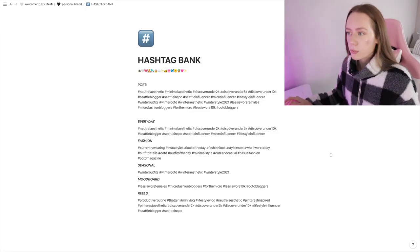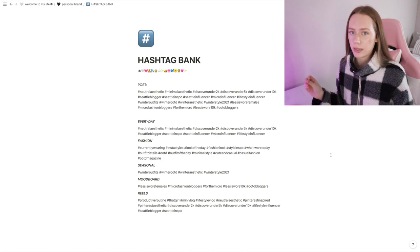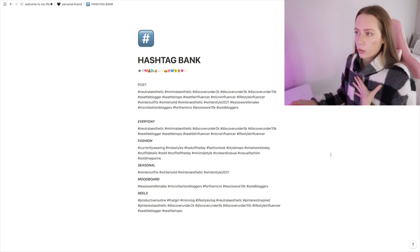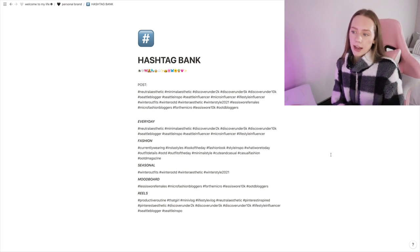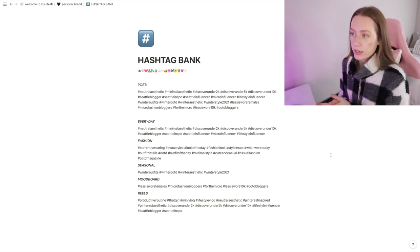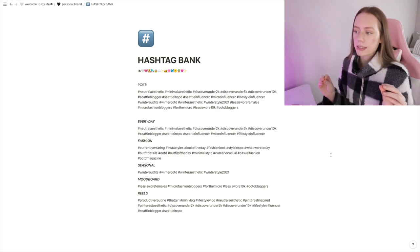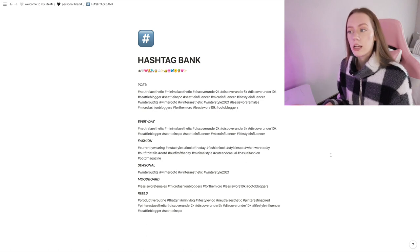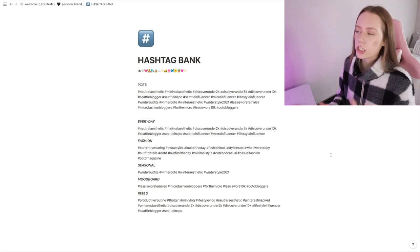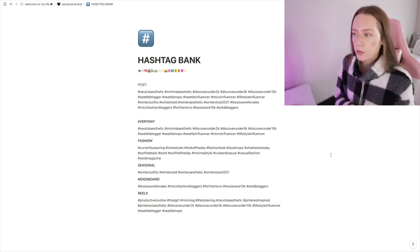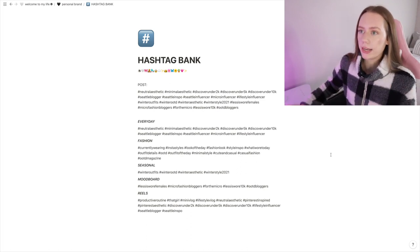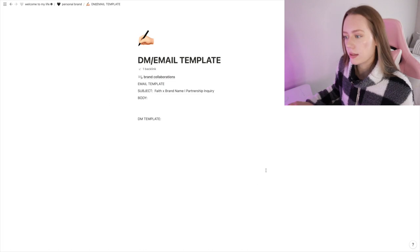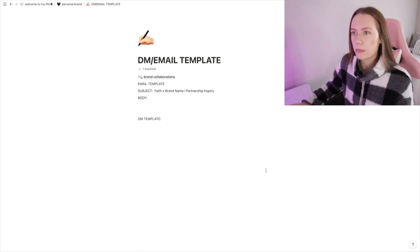The last place is my Hashtag Bank. Now I have a whole bank of hashtags for my Instagram. It's a prominent way that I grow on Instagram, so I have it in categories: everyday, fashion, seasonal, mood board, and for Reels. This is a good place where I can just copy and paste different hashtags for my Instagram posts. It's just a good place to go to store new hashtags I want to use or hashtags that I know will work well and a place where I can copy and paste those onto my Instagram posts.